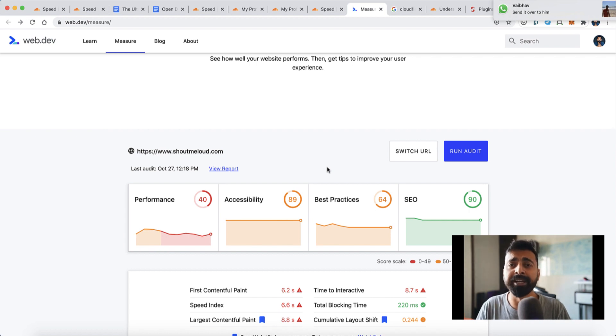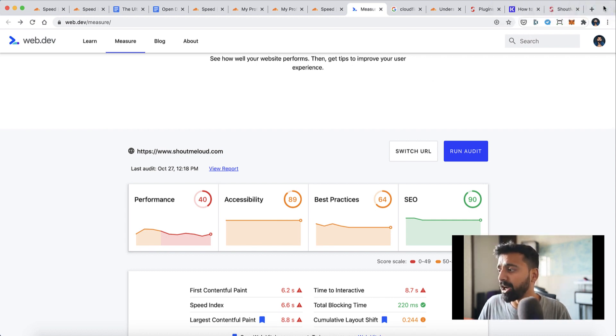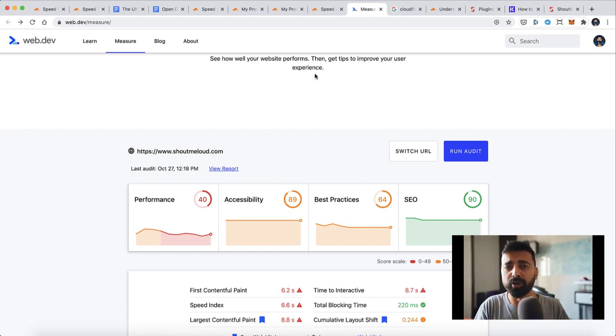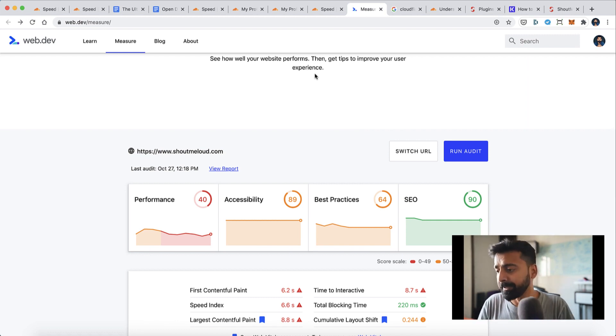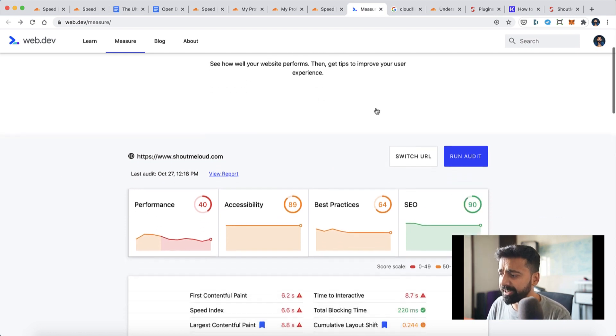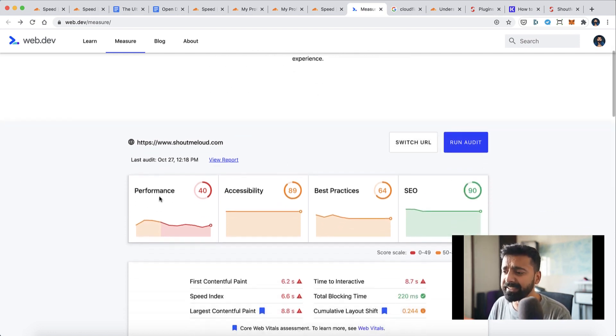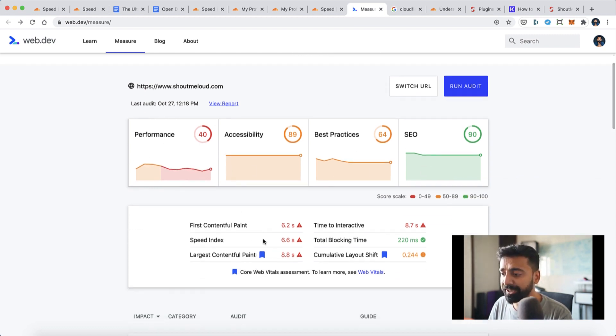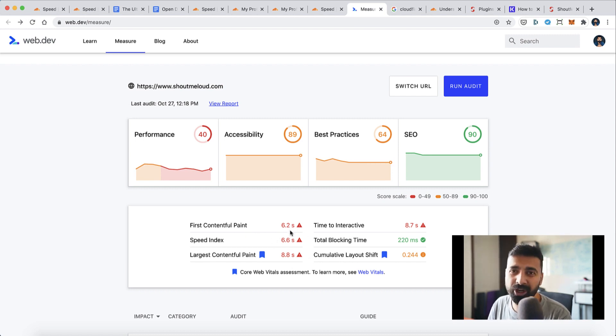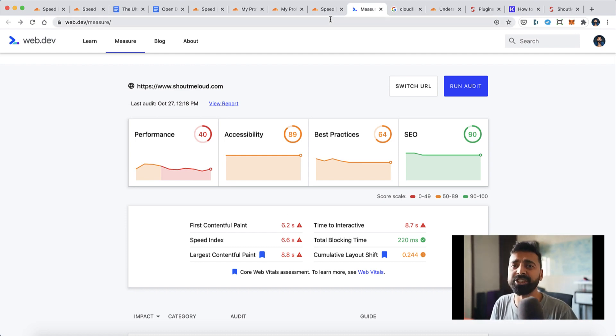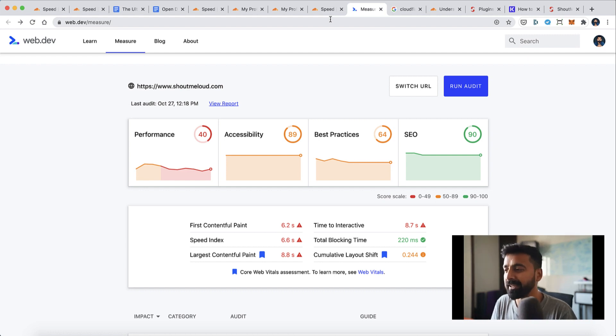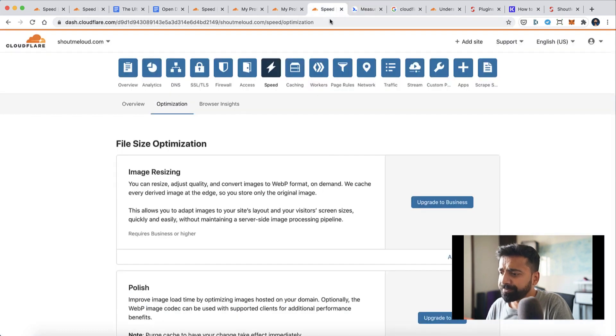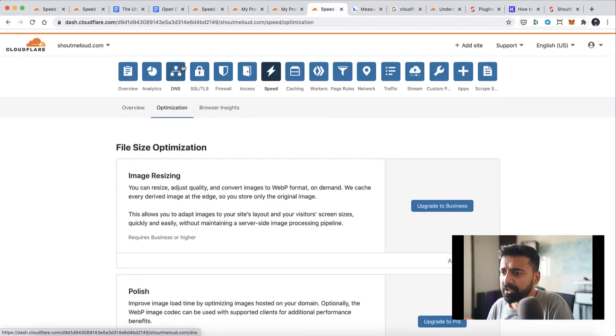If you have not implemented Cloudflare yet, do check out my other video on how to implement Cloudflare. It would help you to first set up Cloudflare, and then you can set up APO on your website. All right, so I've already done a test and here we can see the performance is 40. We need to improve this performance. Overall, first contentful paint, speed index, everything is in red, which is not a great speed to have.